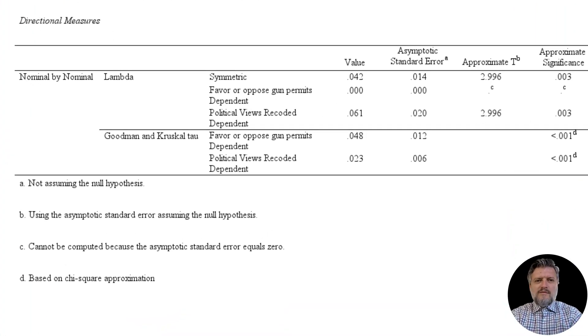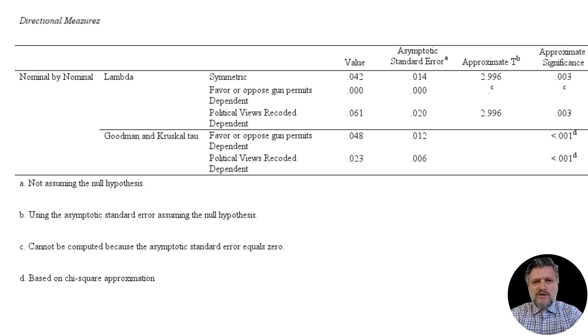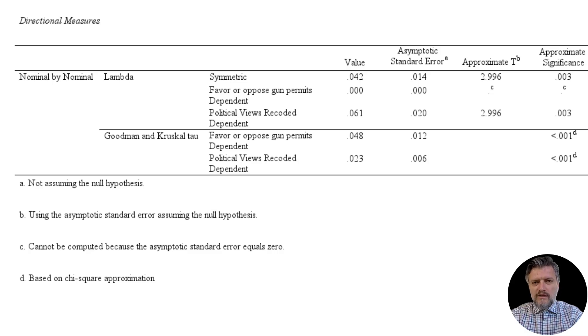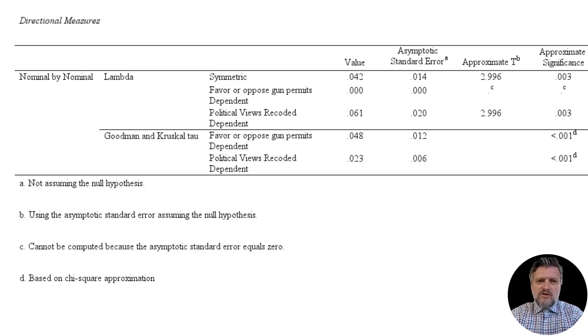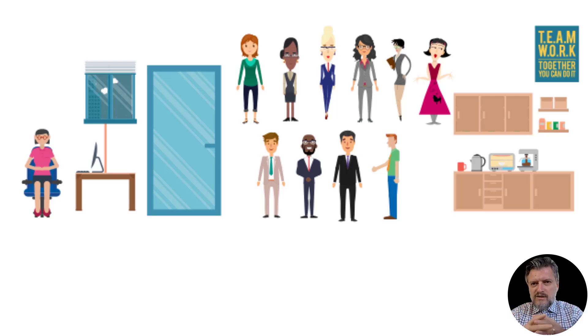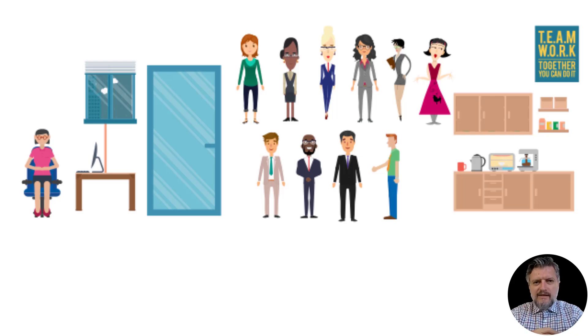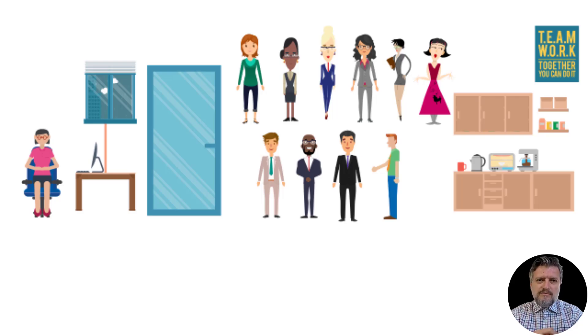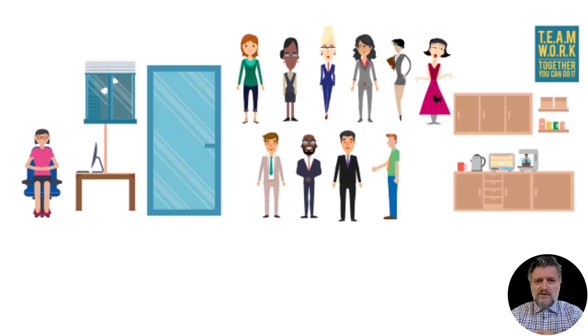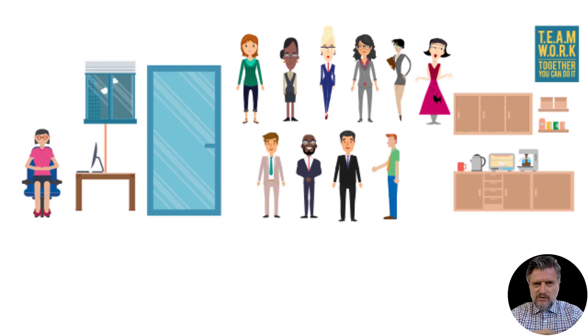To understand lambda, we need to understand the concept of Proportionate Reduction of Error, or PRE. Lambda operates on the PRE logic, and so let's introduce here quickly that logic through a thought experiment. Imagine you were a supervisor that will be interviewing 10 people. They are all outside your office waiting for you to call them. And let's say that one of your tasks is to guess the gender of each before they come in. If you know nothing about them, then there is really no useful strategy in guessing right. No way to make an educated guess.